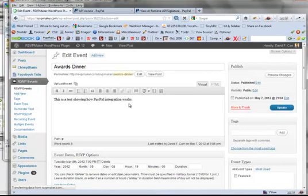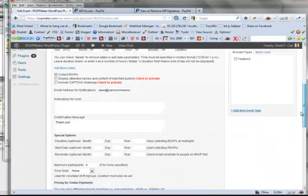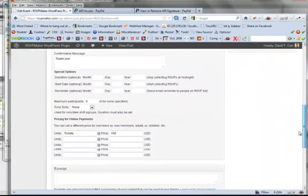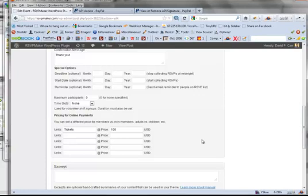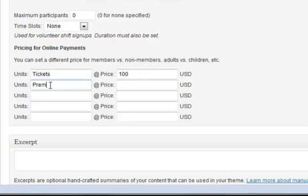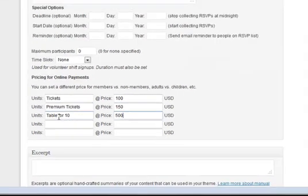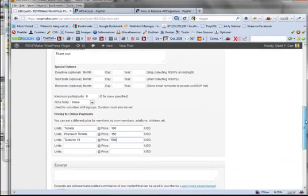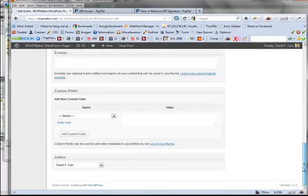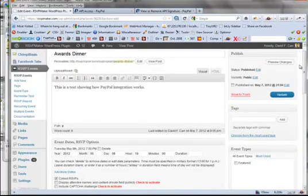So in the event, Awards Dinner, scroll down to the bottom, the section called Pricing for Online Payments. Here it's set up as Tickets, $100. You could also have Premium Tickets, $150. Cable Store Town, $500. Whatever. And then those would all be parameters we get to choose from.